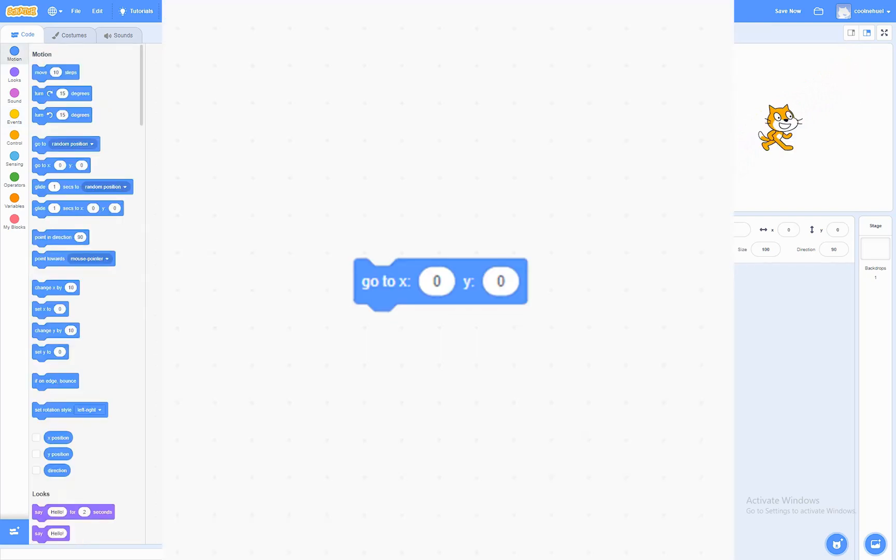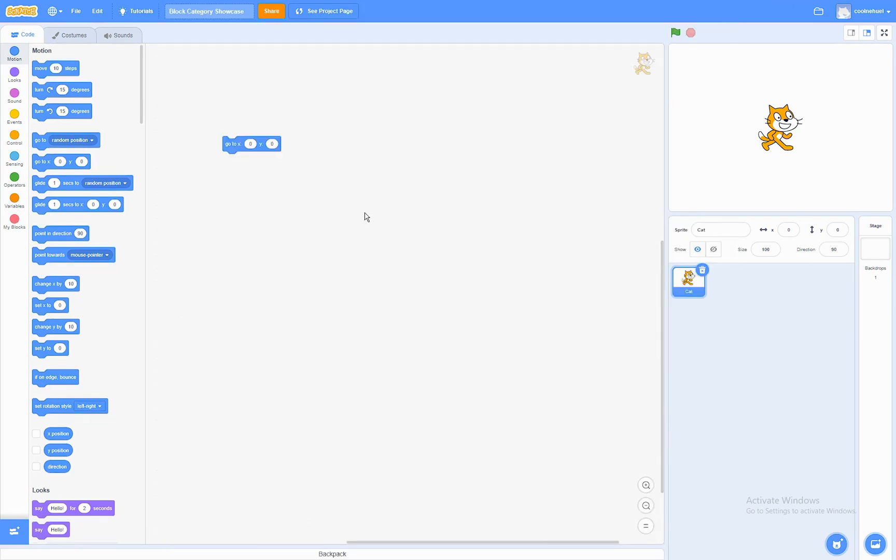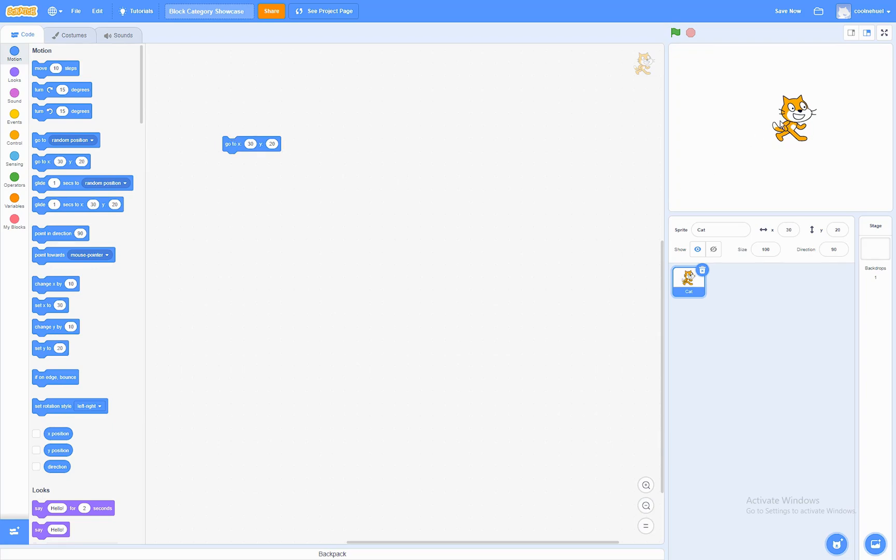The Go To Block. What this block does is that it will move the sprite to the coordinates that you've provided. So, if we make it go to x 20, 30, and y 20, we run the block, it will move to those coordinates. If I put in 70, it's going to move more towards the right, since that's positive x.